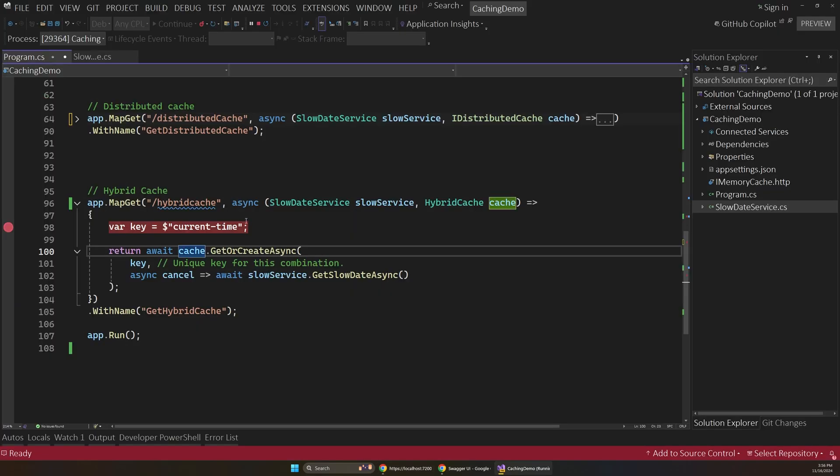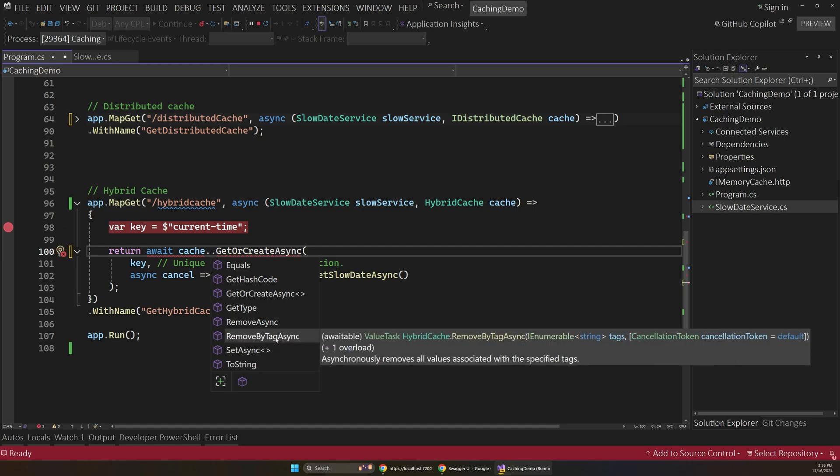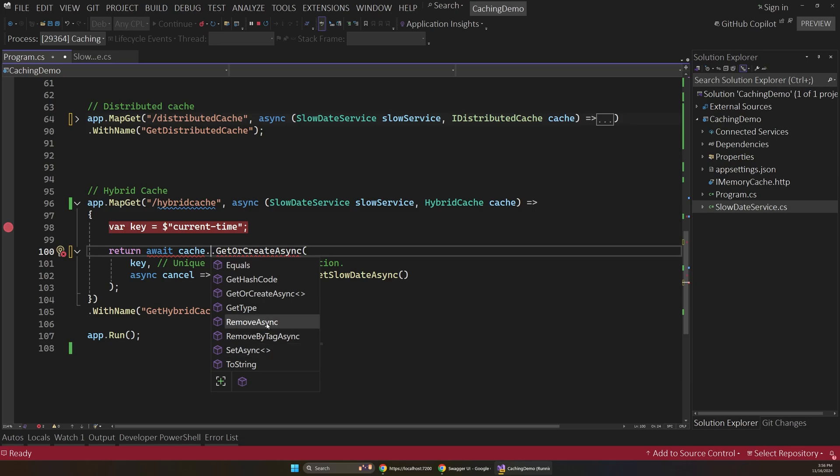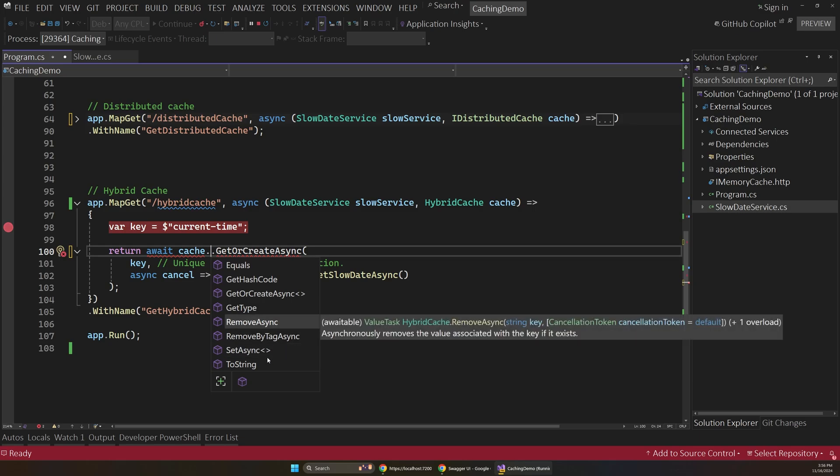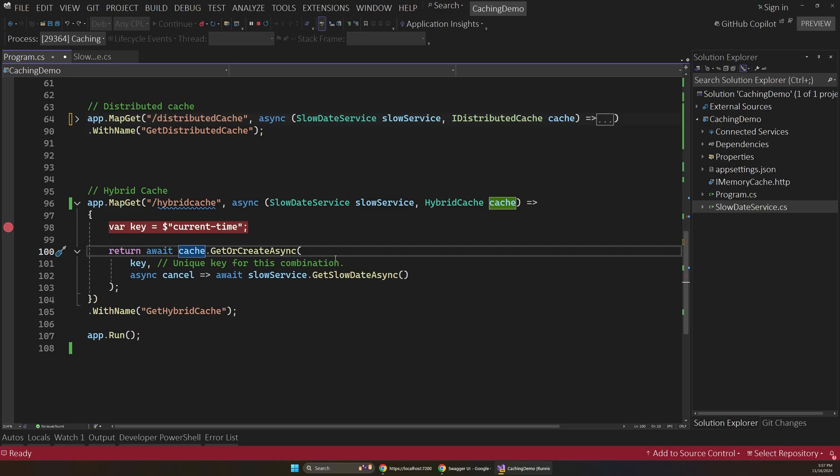It's also worth noting that there's some other benefits here. So if we look at the methods here on our IntelliSense, there's also the option to tag and remove by tag. And you can set and remove separately if you want to. So really this hybrid cache kind of provides anything you'd ever want from your caching service. And it's a huge improvement over what we had in .NET 8 and earlier.